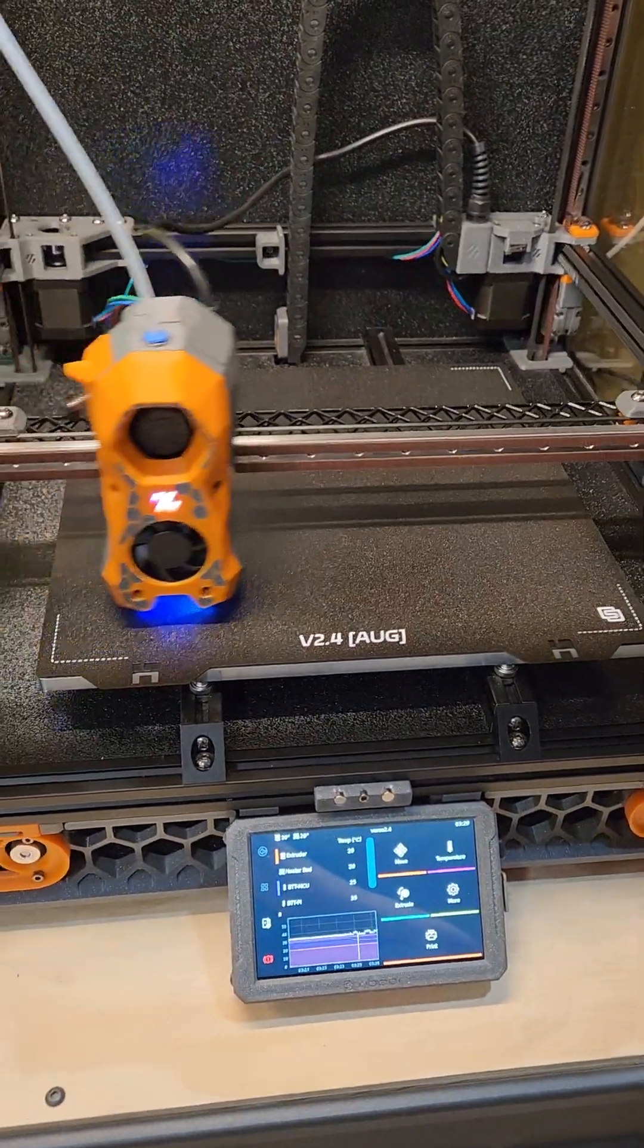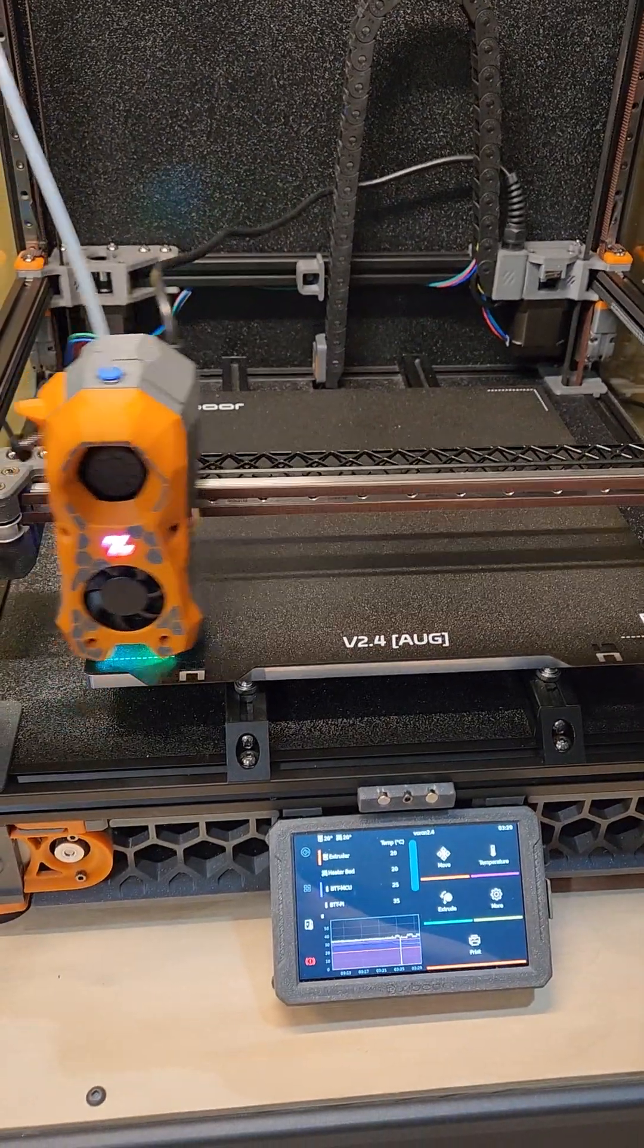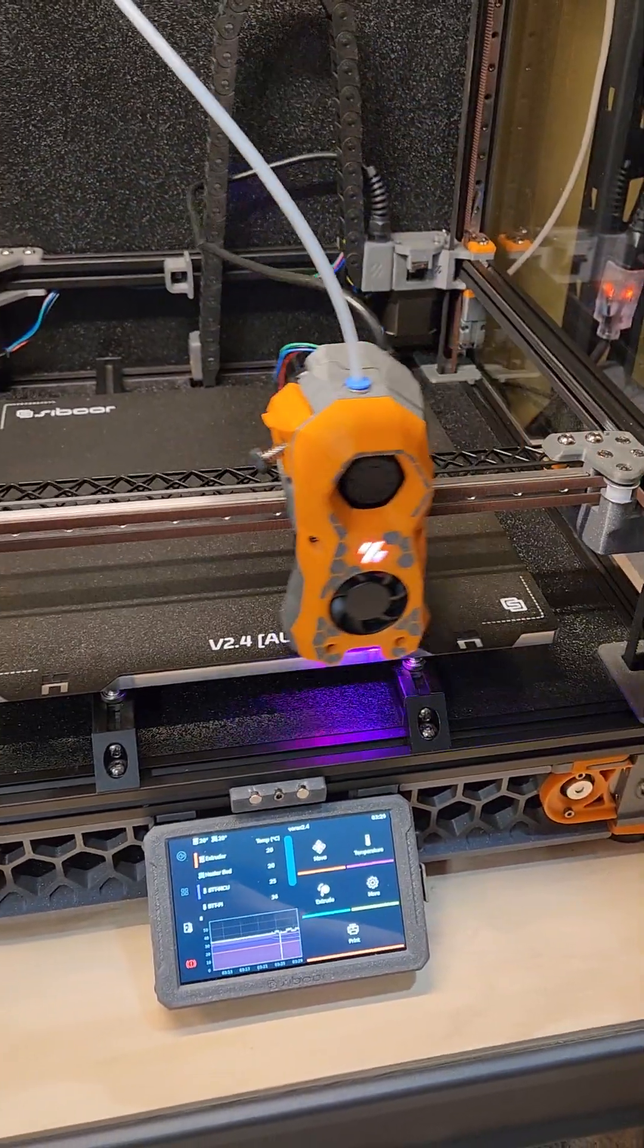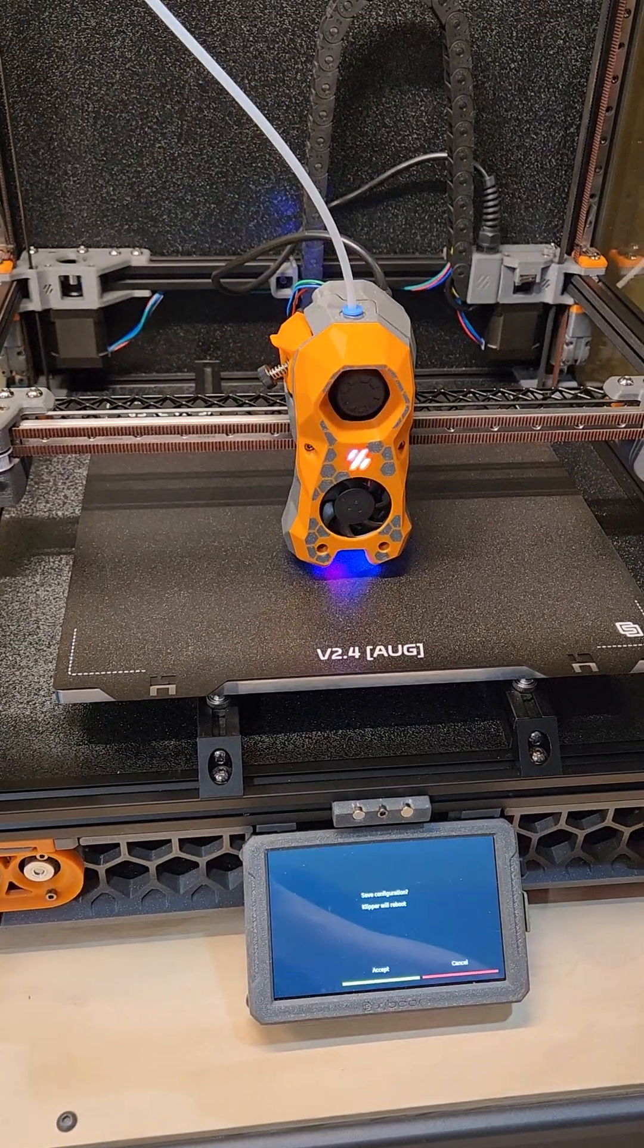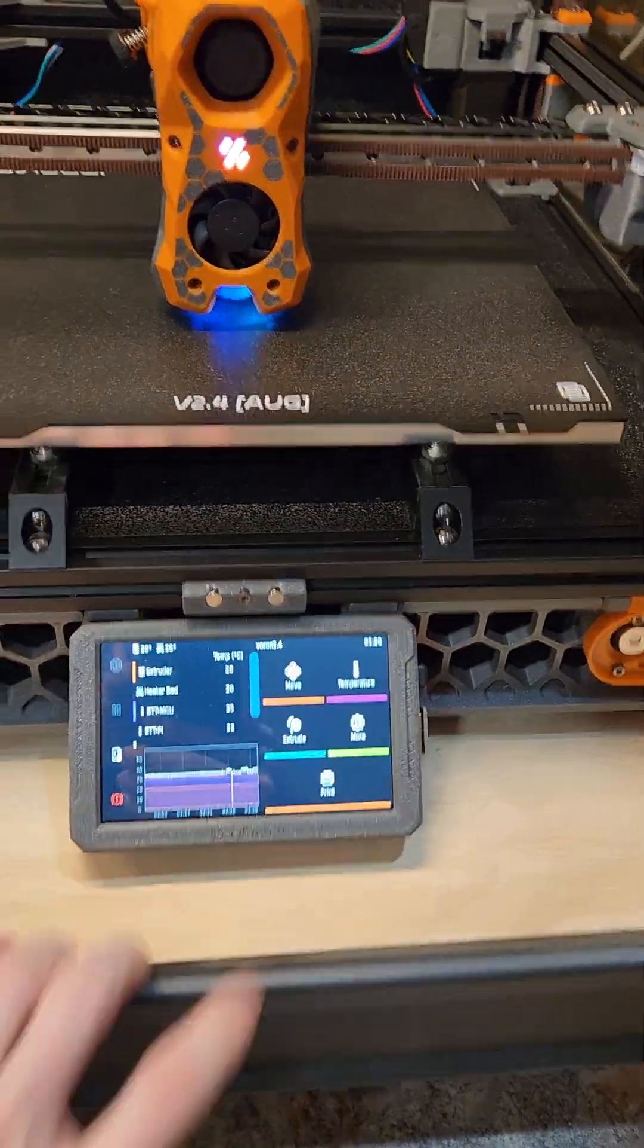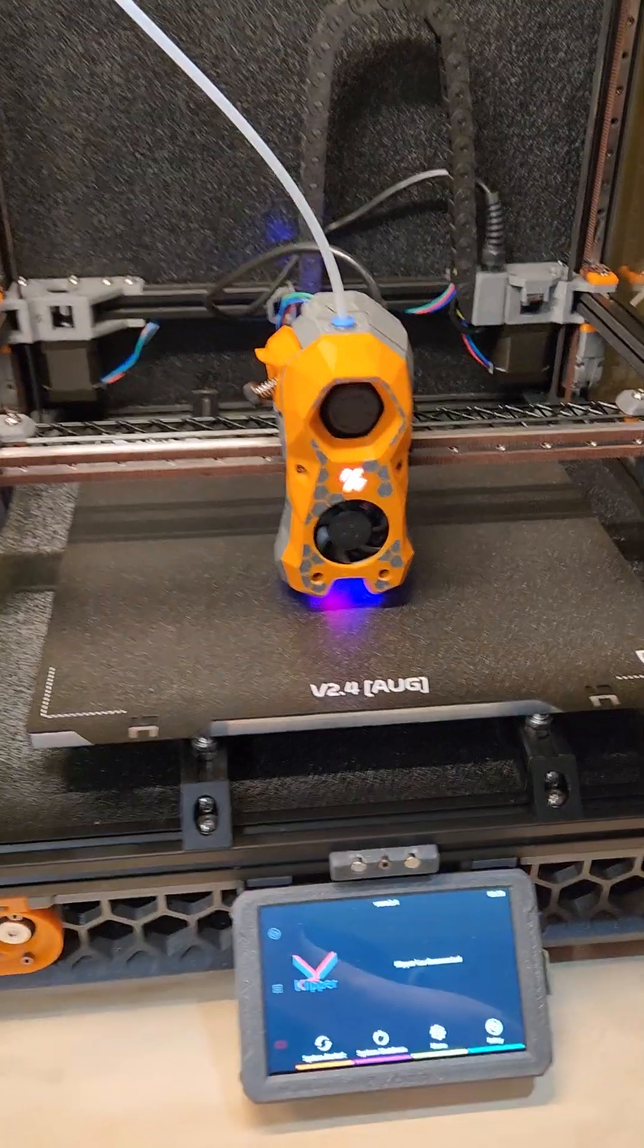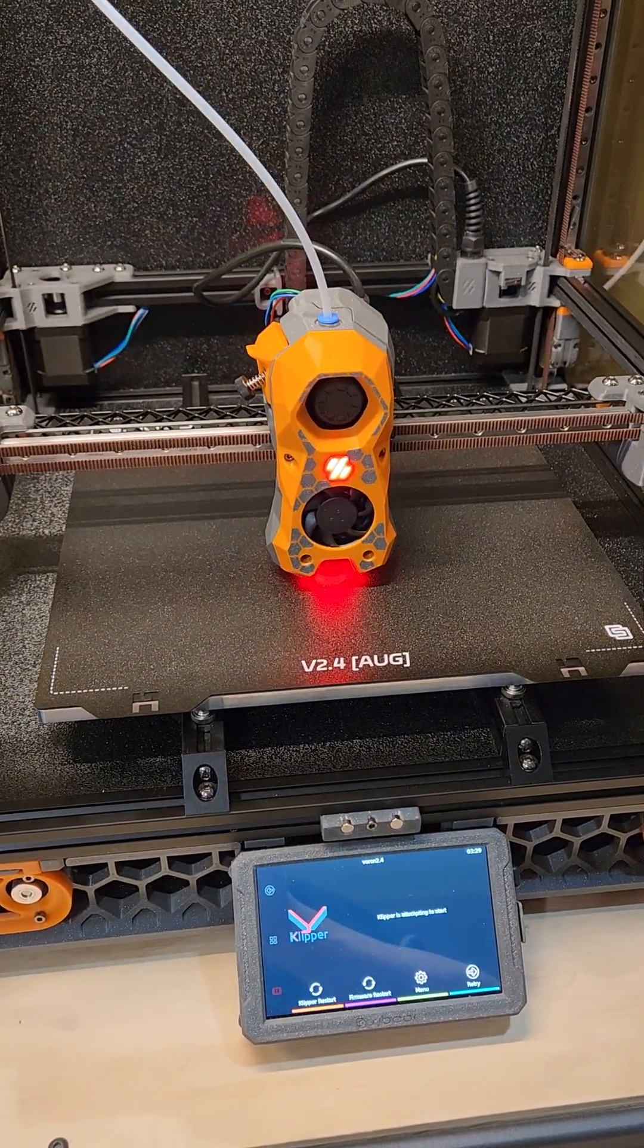I just pretty much set a Z offset and adjust the screws accordingly at the different corners. Okay, it's almost done. Let's see how much better this is now. Okay, I got to reboot it. Reboot.